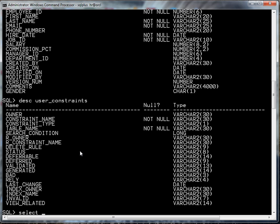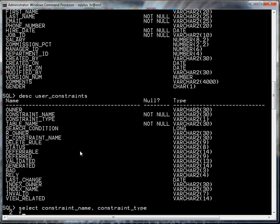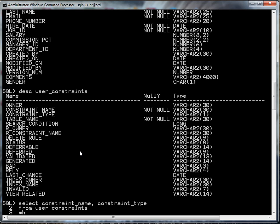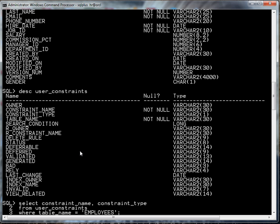Let me do a select constraint_name, constraint_type, from user_constraints, where table_name equals and I need to put this in all caps because that is how it's stored in the database, where table_name equals EMPLOYEES.